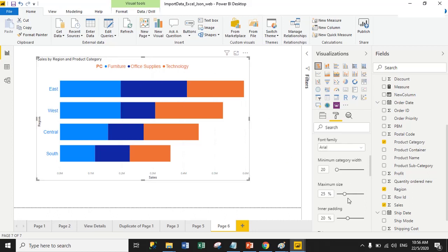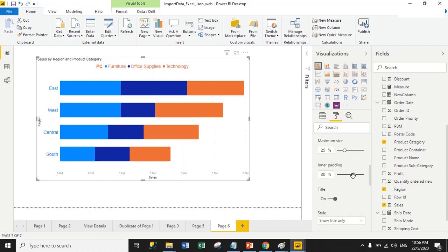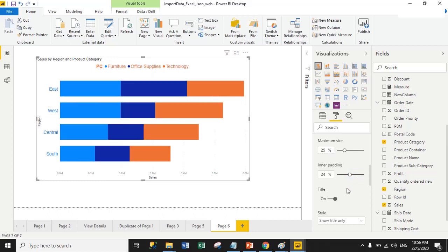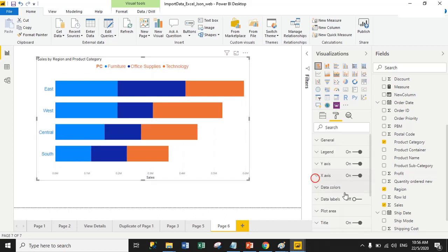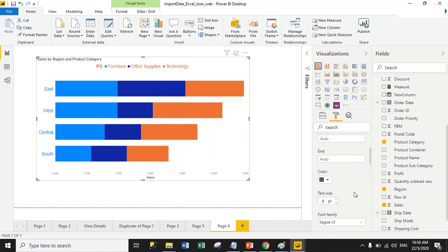From here you can also manage the minimum category width between measures and the inner padding — currently 25%, which I'll change to 30%. You can also turn off the title; right now the title is 'Region,' and turning it off removes it. Now we have the X-axis property.